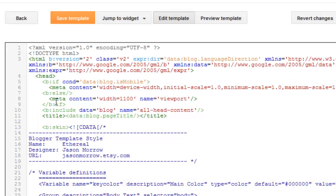This editor is a little bit different from the older editor. The older Blogger interface was easier than this interface. This interface is a little bit harder than the older one.